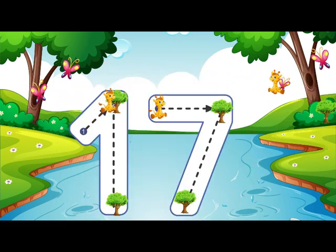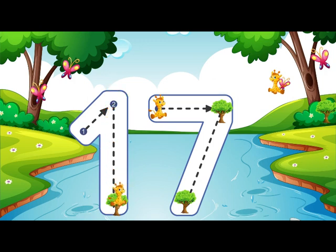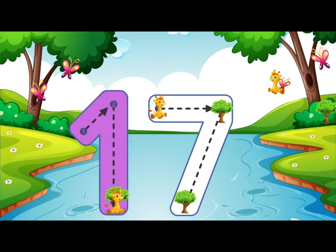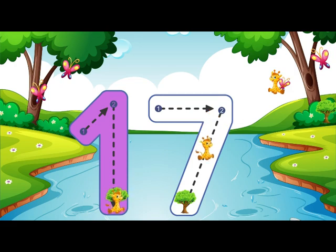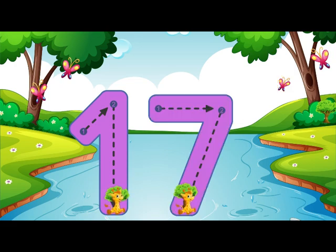Go straight down and then you're done, that is how you make a 1. Go across then down, away from heaven, that is how you make a 7. 17.